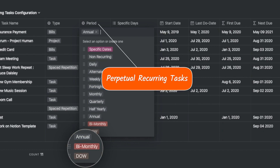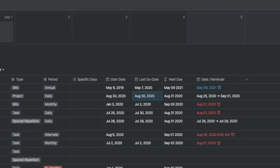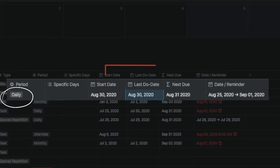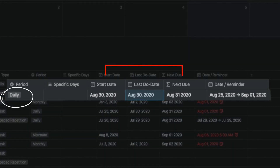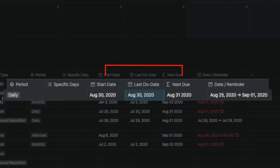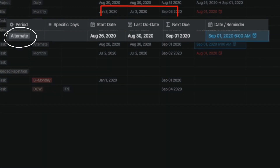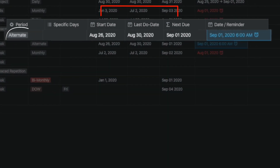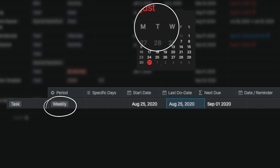In the last version, we included perpetual recurring tasks where you didn't need to configure the next due date manually. We put in tasks that are repeated daily, on alternate days, and weekly, which was set for a specific day of the week.